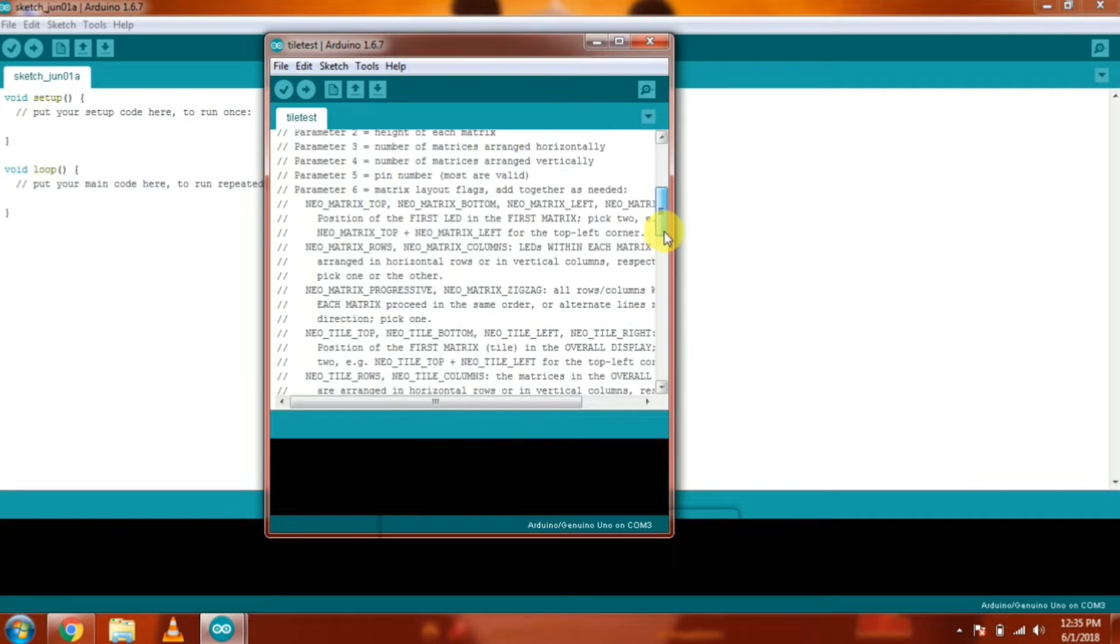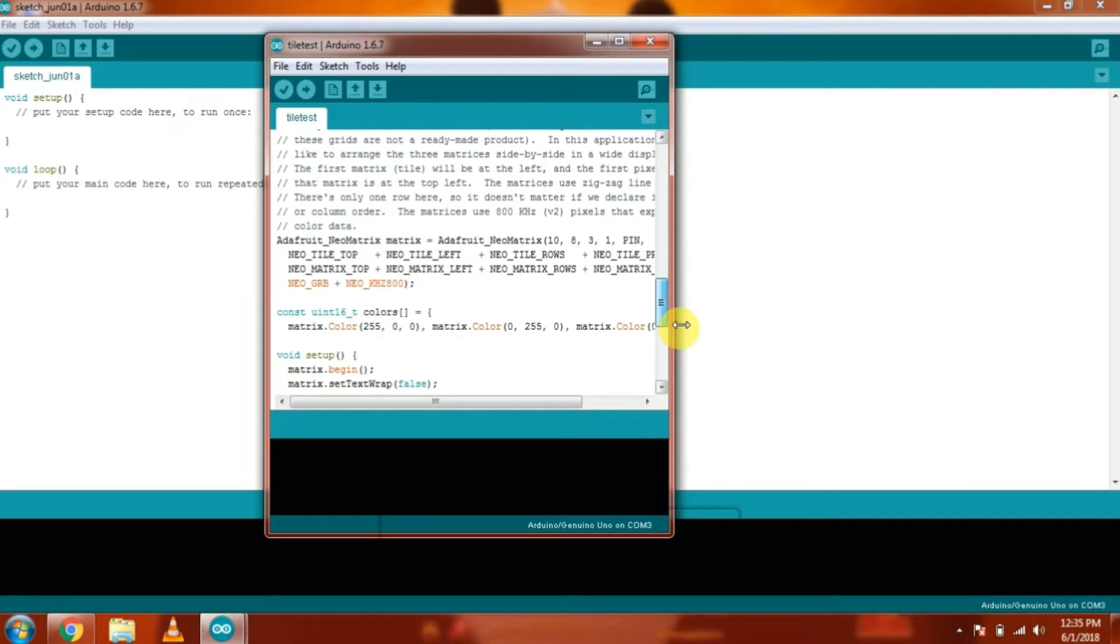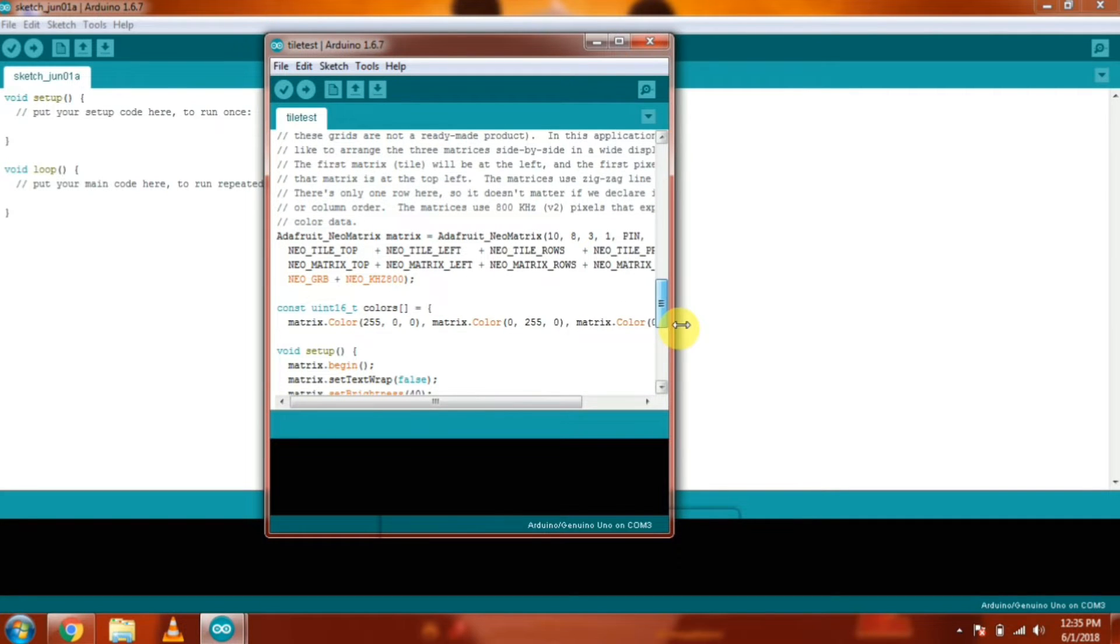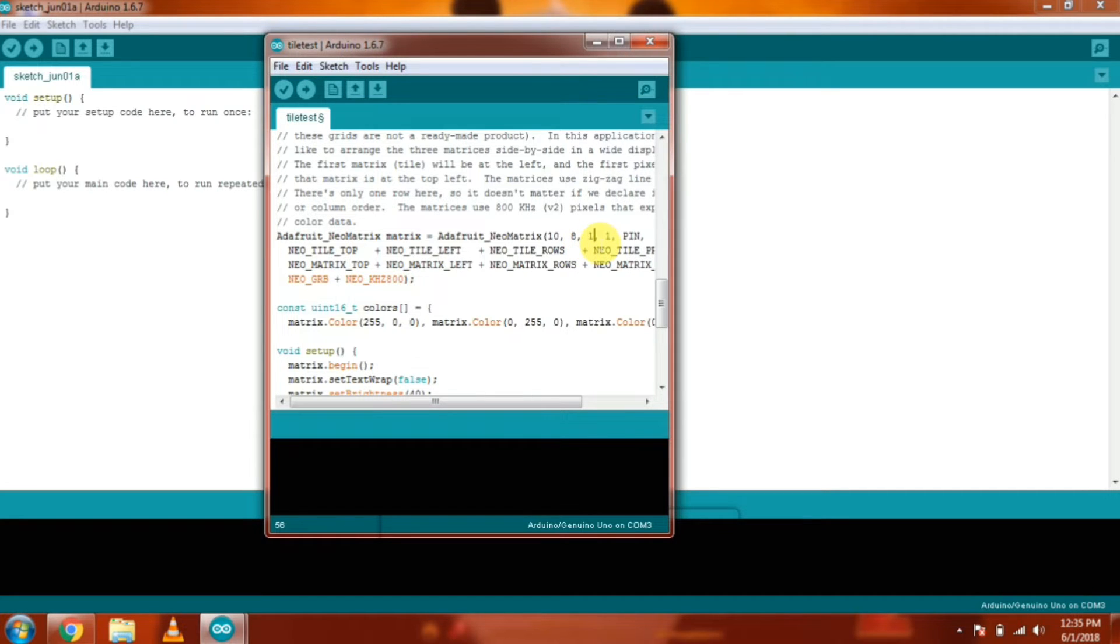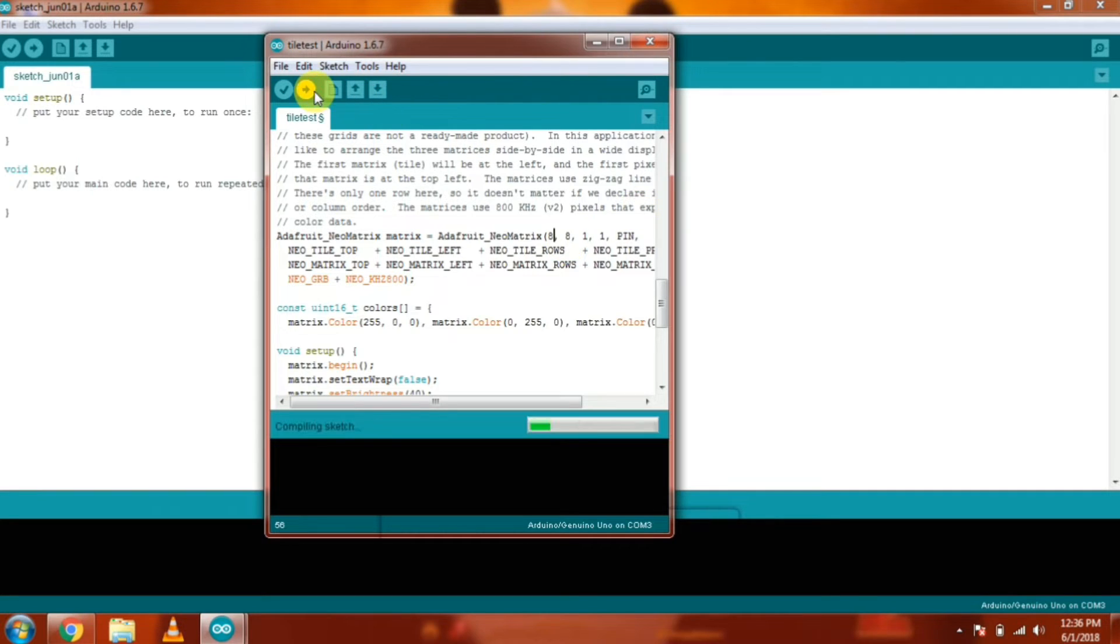Then scroll down in the example. And you have to change the number of matrix from 3 to 1. And the dimension of the matrix from 10,8 to 8,8. And then upload the code to the Arduino.